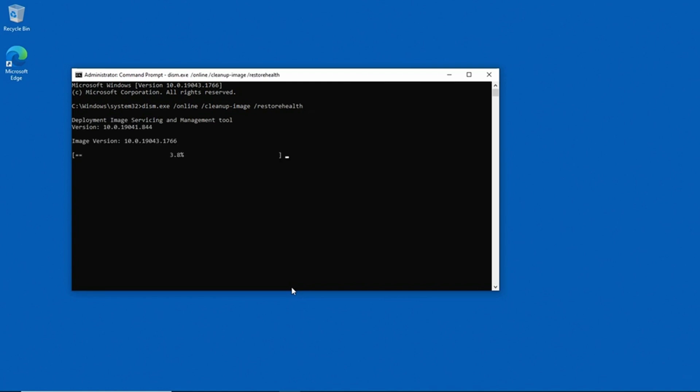Now it's worth noting that this process can take quite some time to complete. Typically it takes at least 30 minutes, although it can take more or less time depending on the speed of your system and the size of your hard disk.